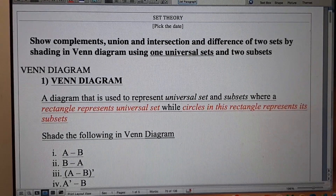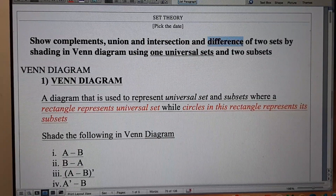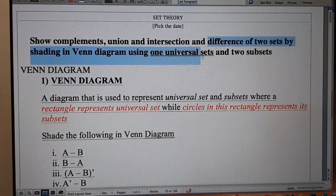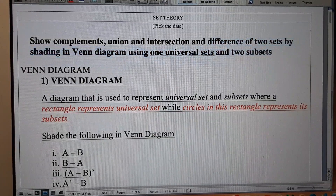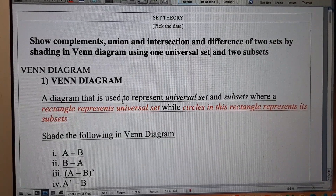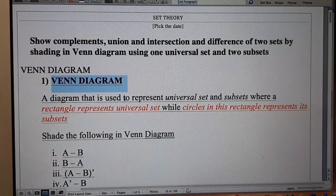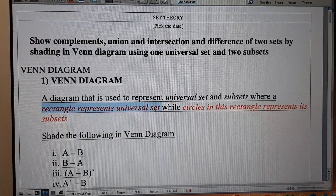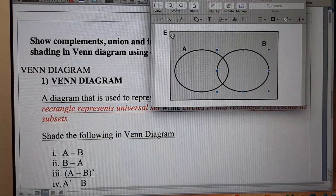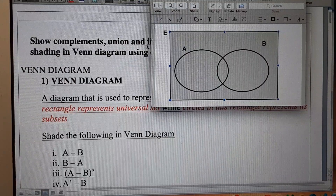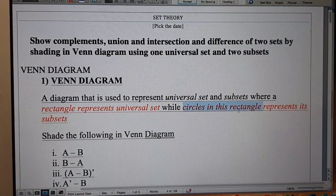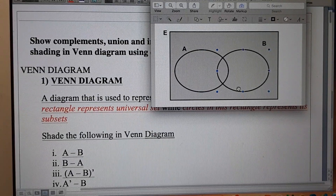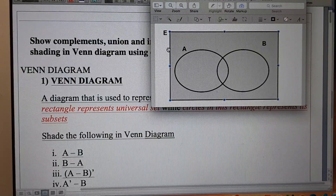In this video we are going to discuss a topic from set theory: the difference of two sets, and how to shade them in a Venn diagram when we have a universal set and two subsets. A Venn diagram is a diagram where we have a rectangle which represents a universal set, and we have circles inside this rectangle to represent its subsets.